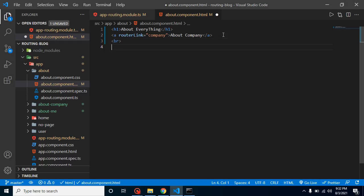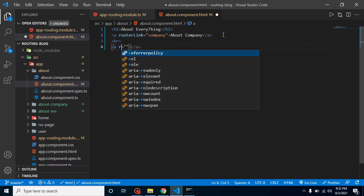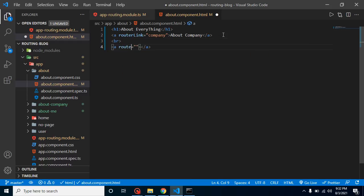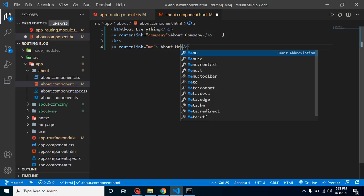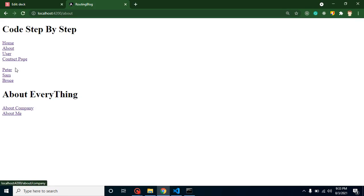Then let's again add an anchor tag with routerLink, and here put the path which is 'me'. Just put here 'About Me'. Now you will find that we have two links here.